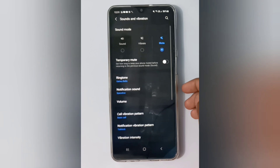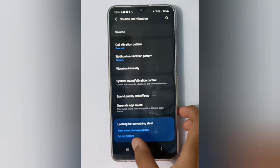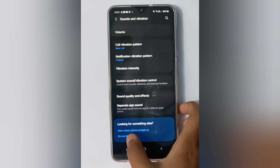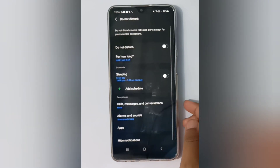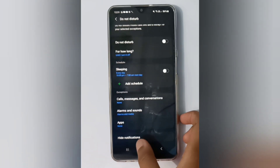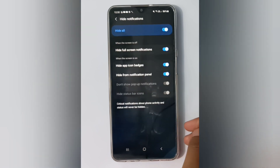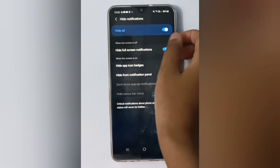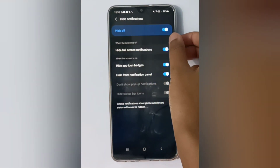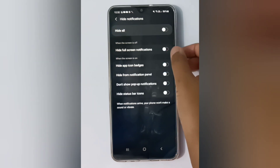Then click on Sound and Vibration, then scroll down to Do Not Disturb — you will find it in the middle highlighted in blue. Then scroll down to Hide Notification. You will find Hide All; if it is turned on, just click on that icon and it will be set off.